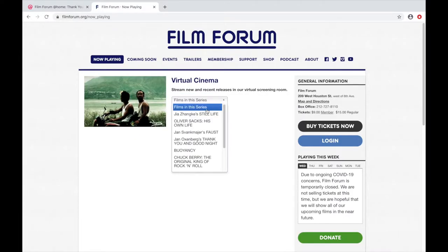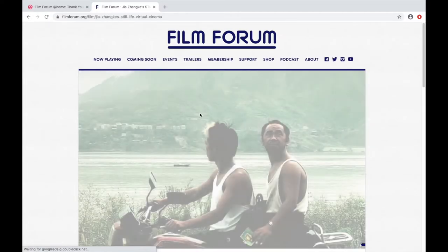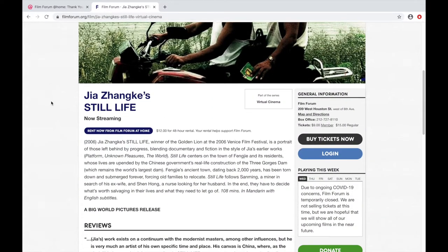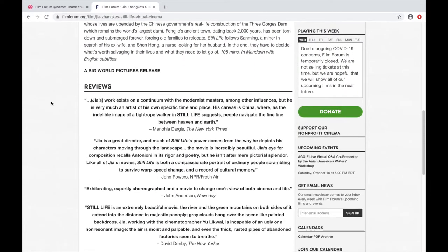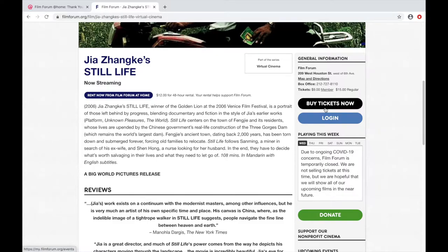Choose the movie you want to see from this dropdown. Here you can read about the movie, or you can click this button to go back to the homepage. You can ignore the Buy Tickets Now and the Login buttons over here — those are for tickets to in-person screenings when the theaters open.